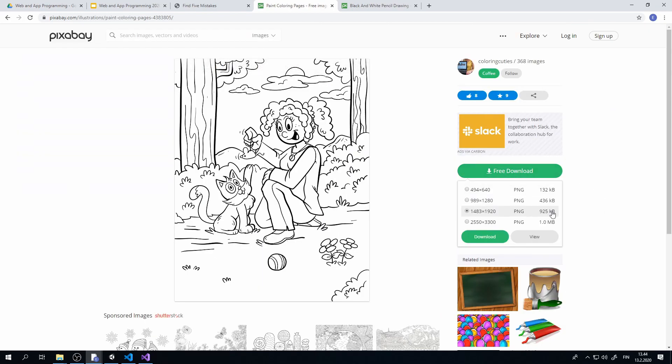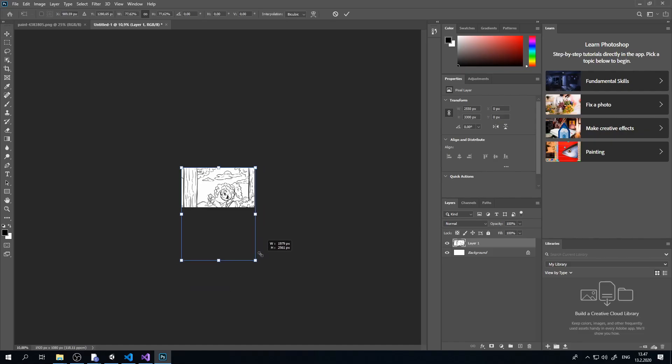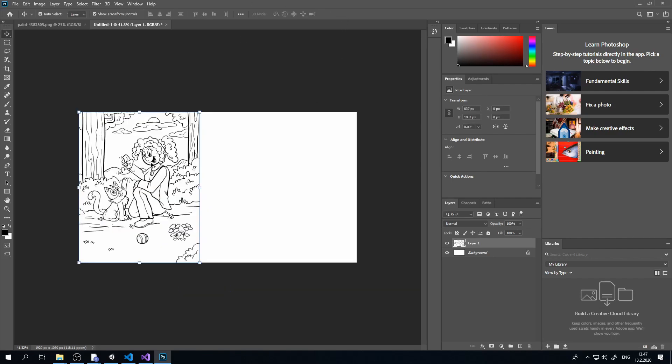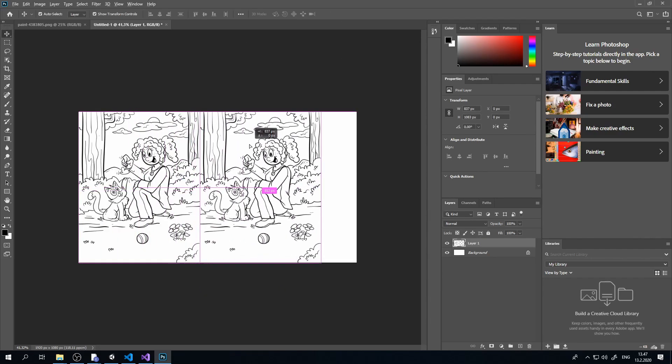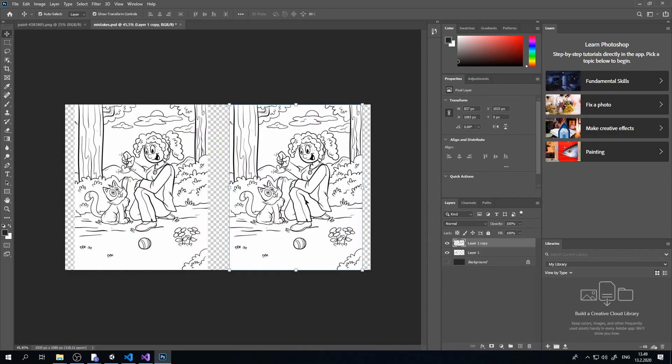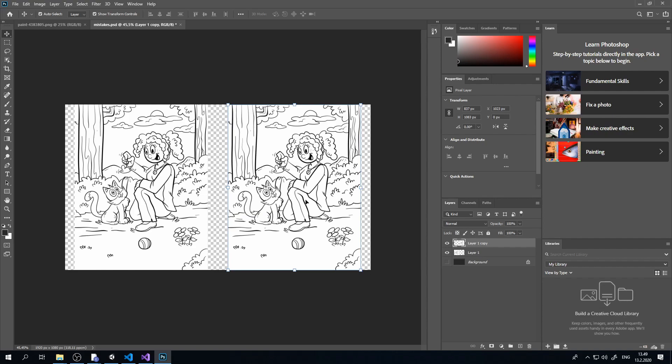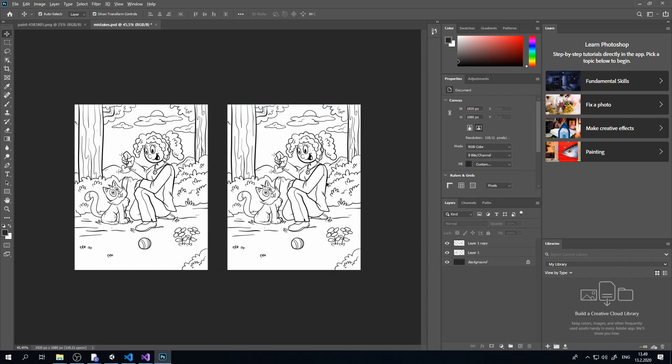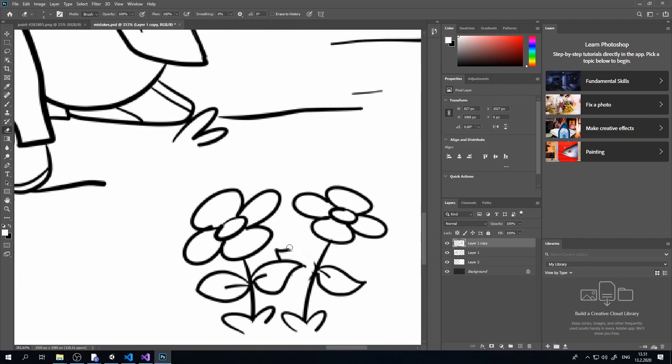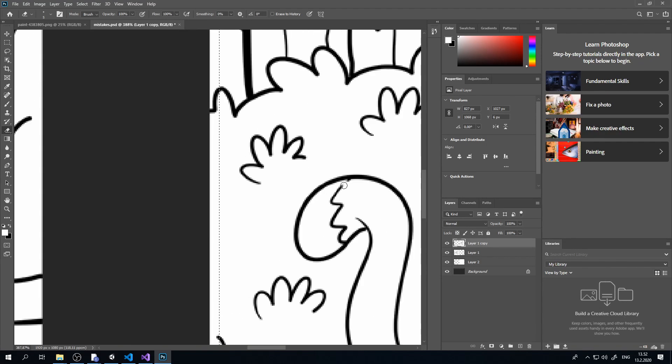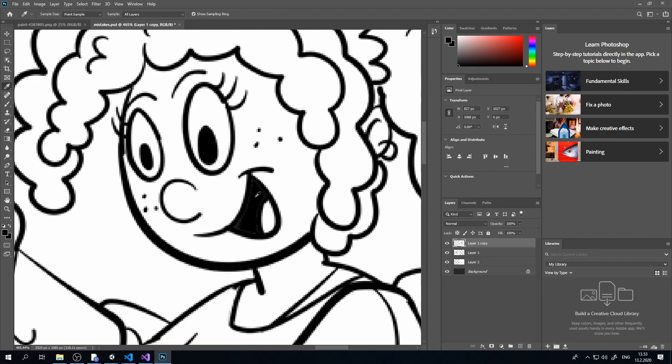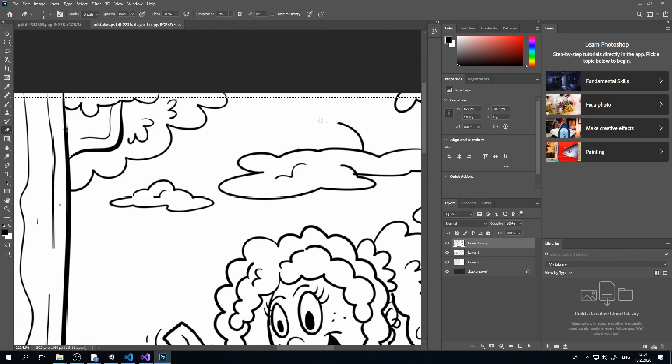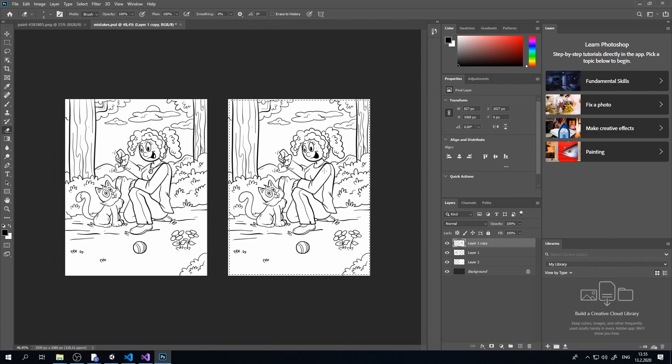Then we'll take the image into an image manipulation program like Photoshop and duplicate it. Now let's make some changes so that there are at least 5 mistakes to be found. We got a bit carried away and created 8 mistakes.